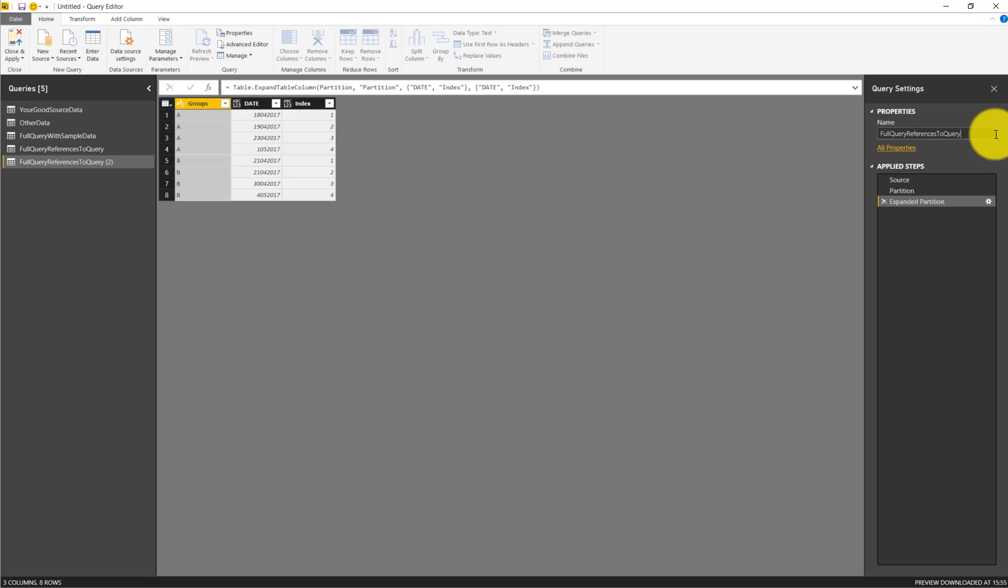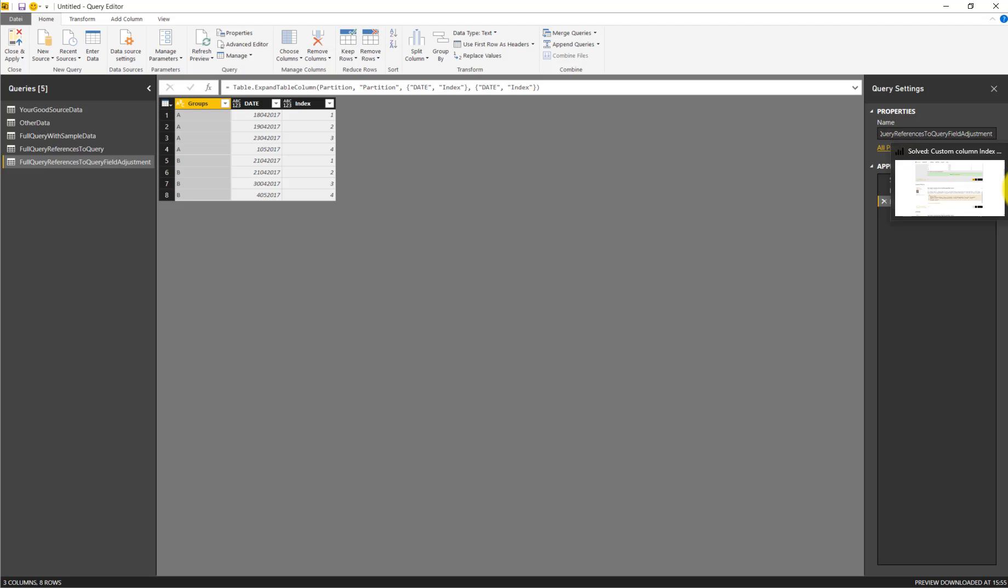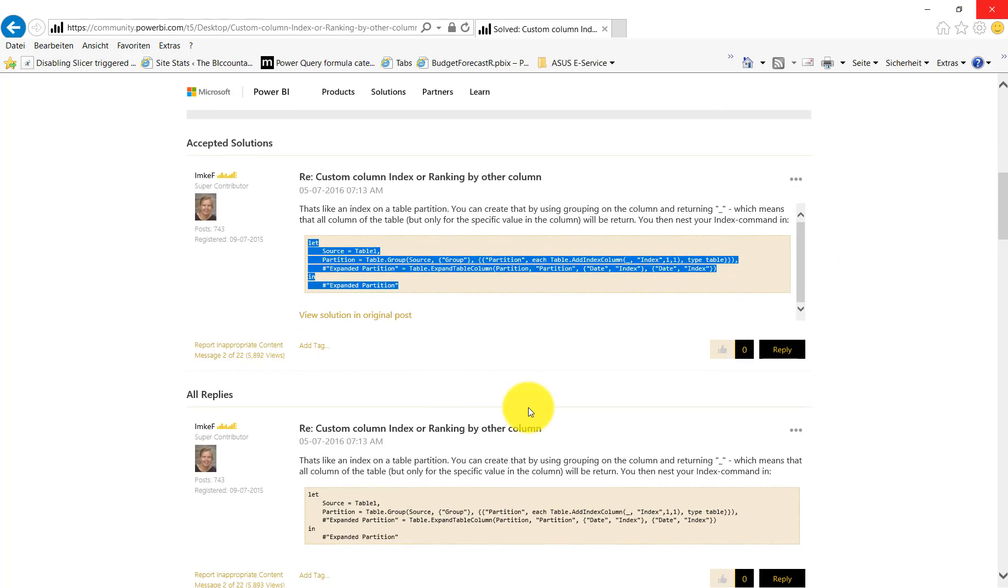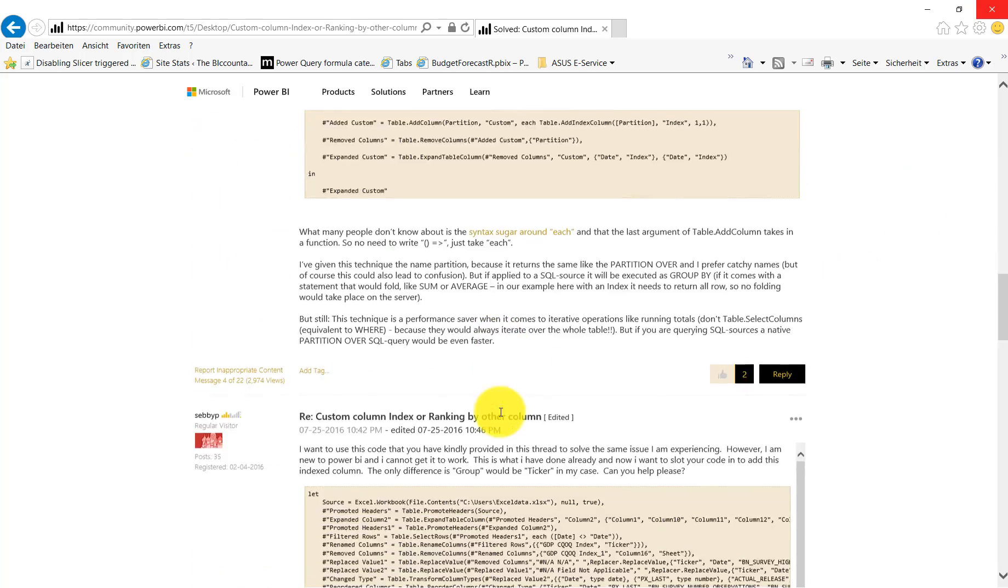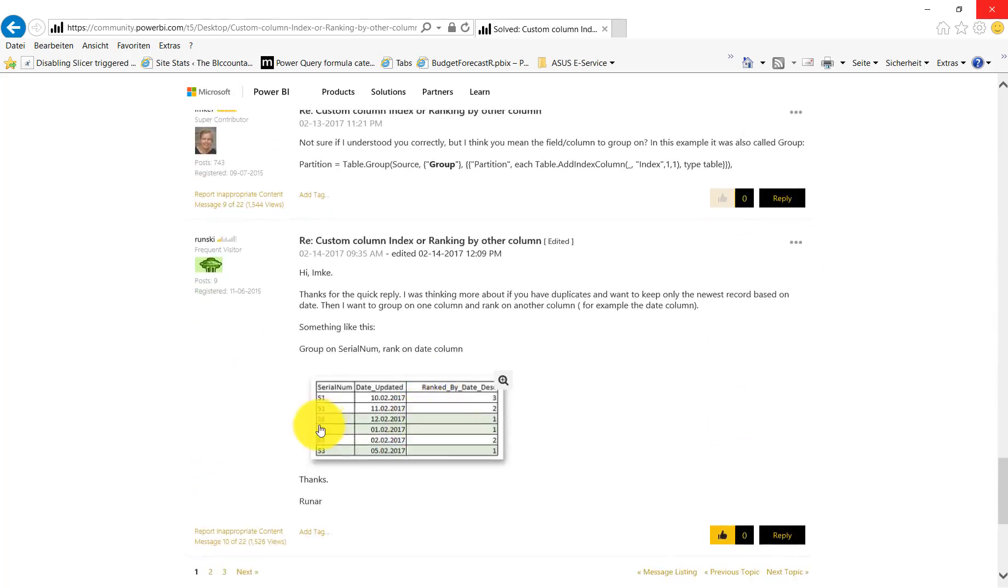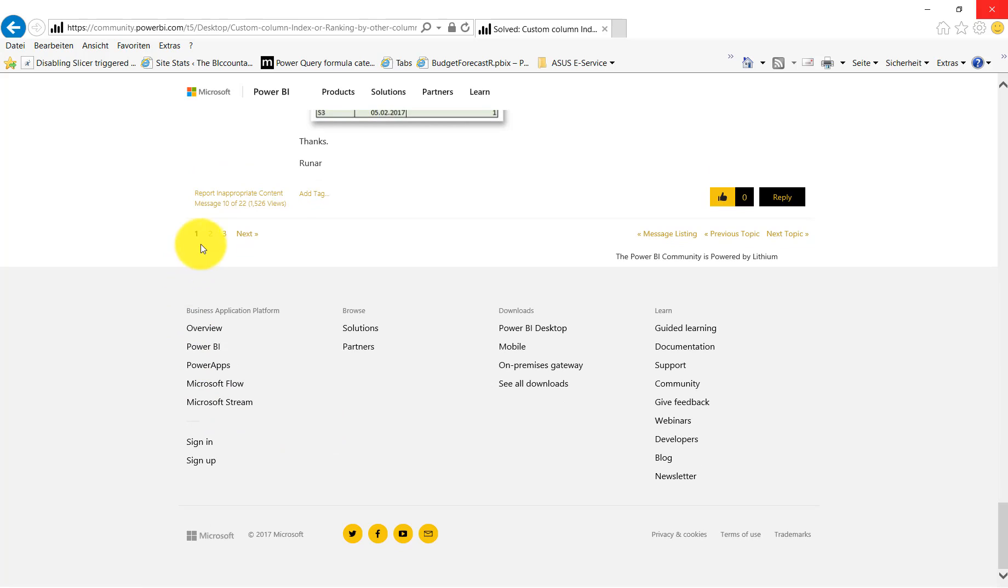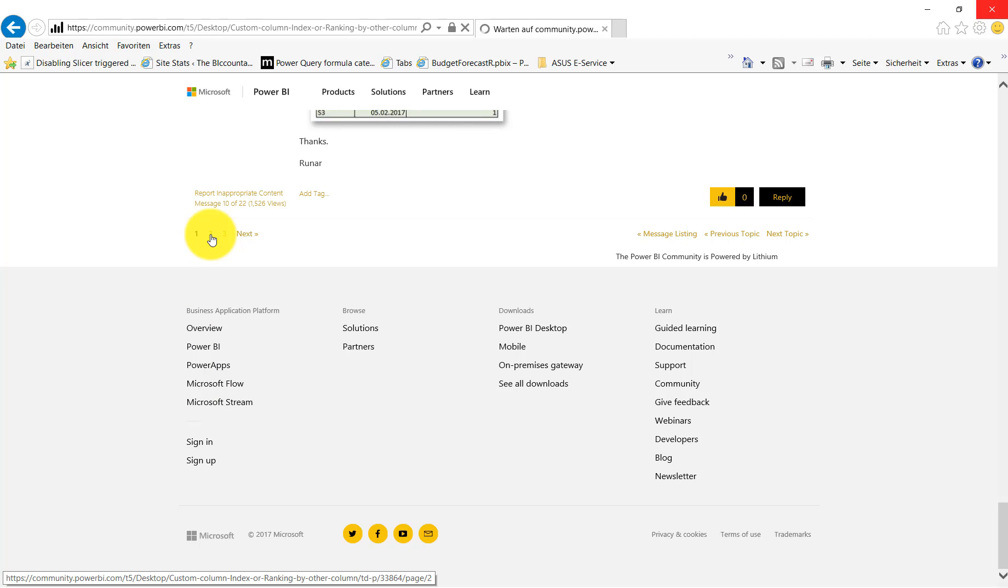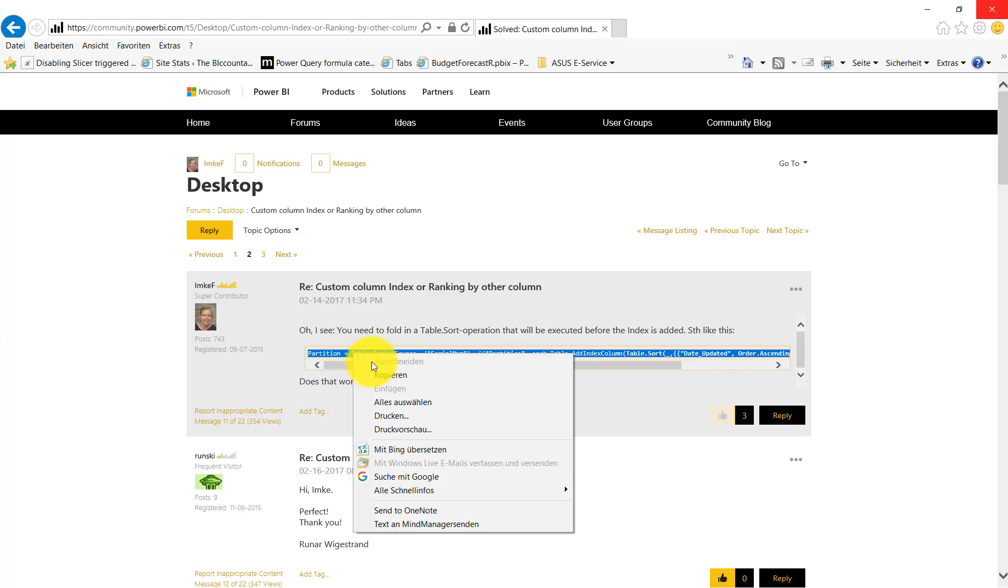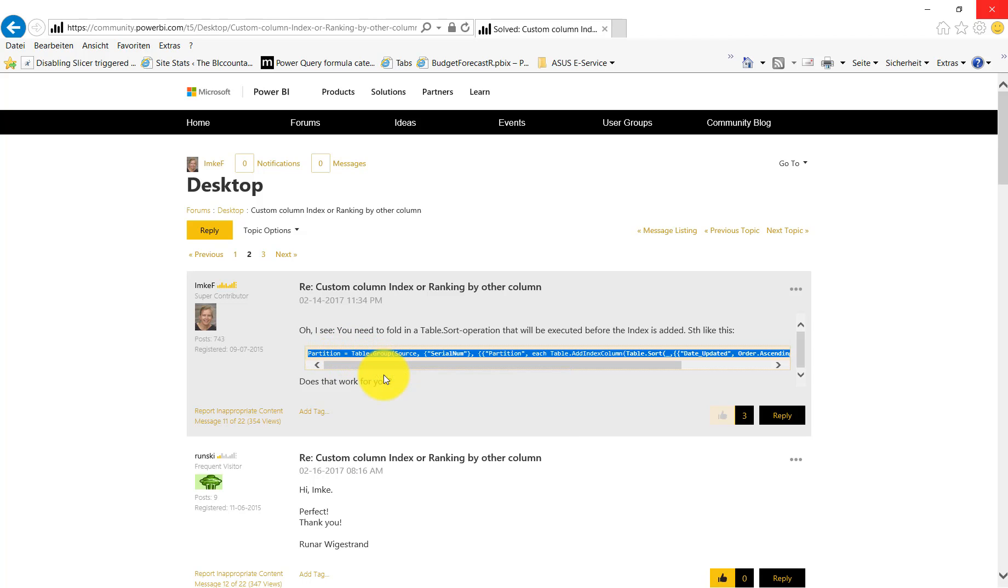So we call this field adjustment. The next step is our single line of code. So we copy this single line of code.